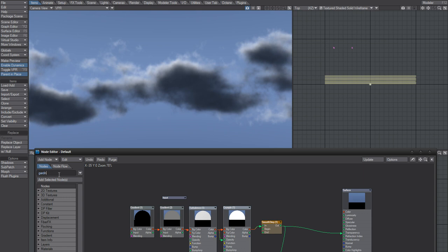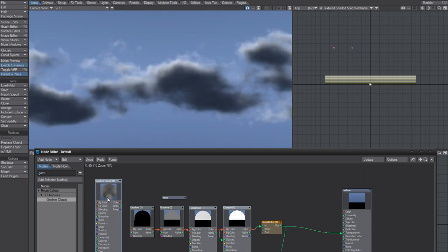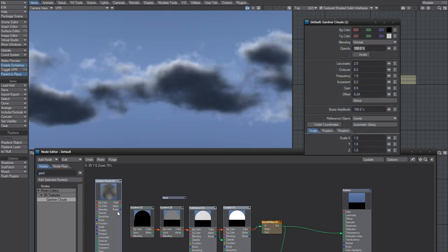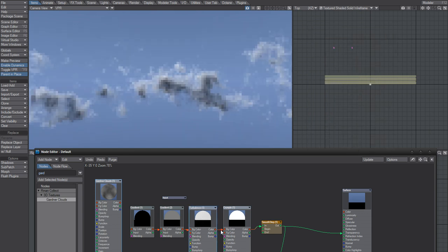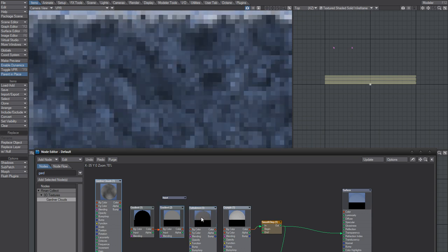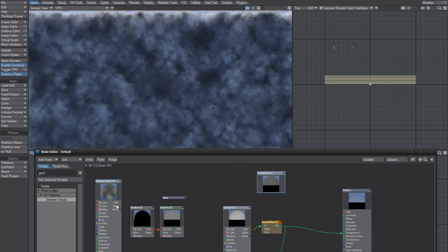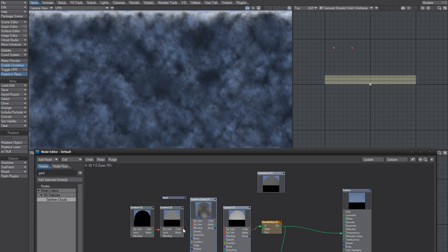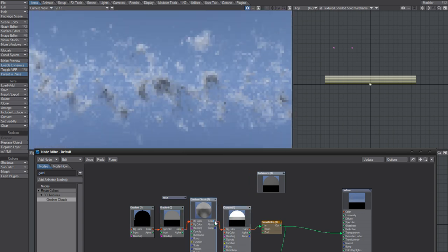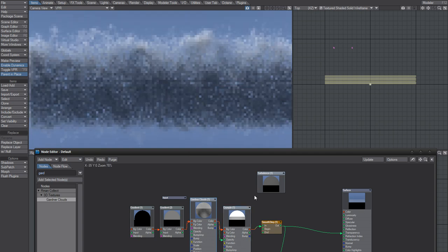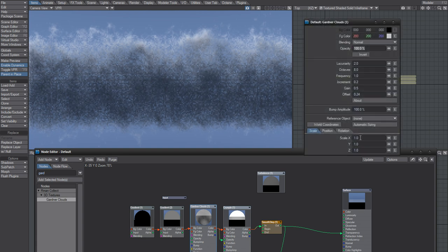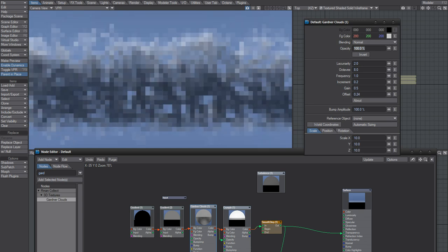What I wanted to test was the Gardener Clouds from dpont — it can create some cumulus-like renders. So I'll just move this out of the way and replace it with that one. I need to change the size though. Let's say something like this.